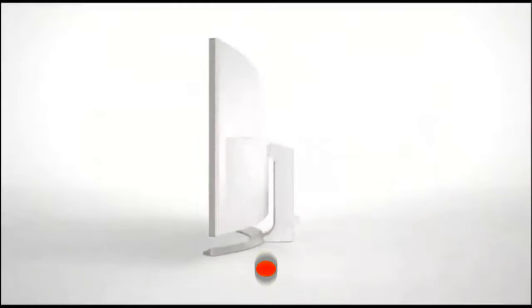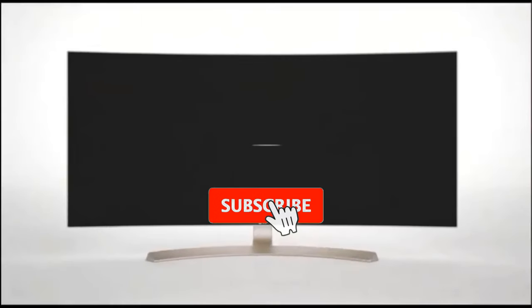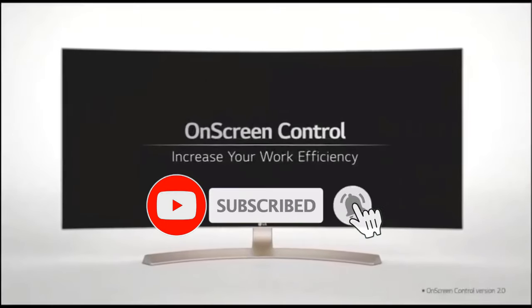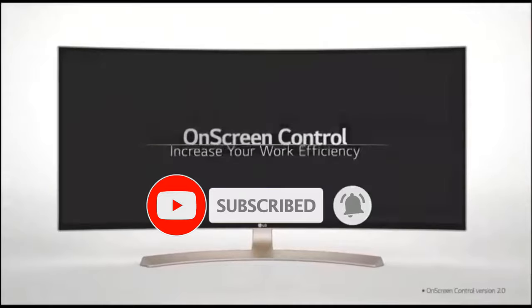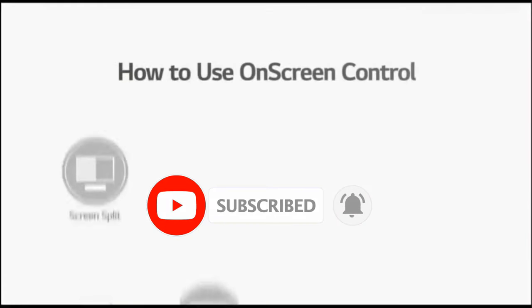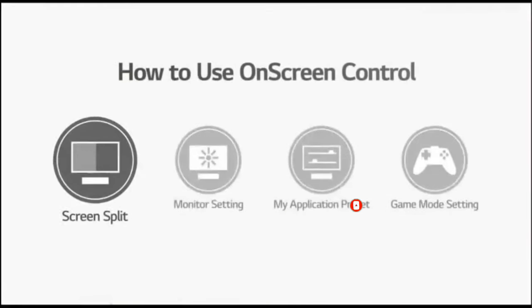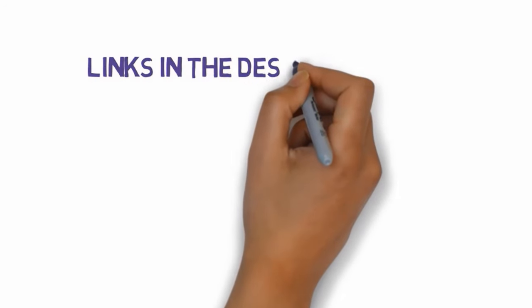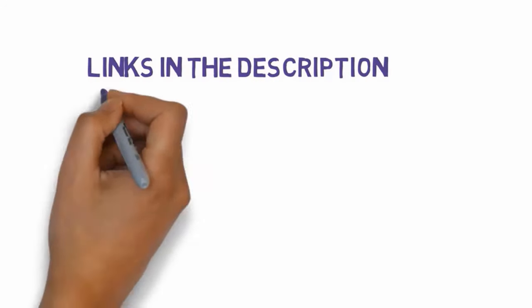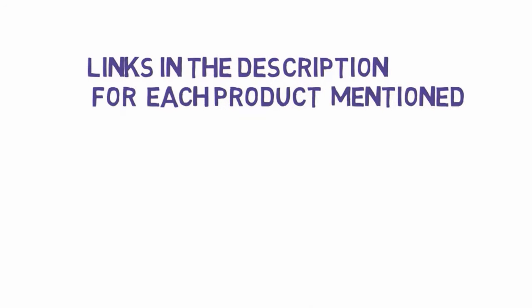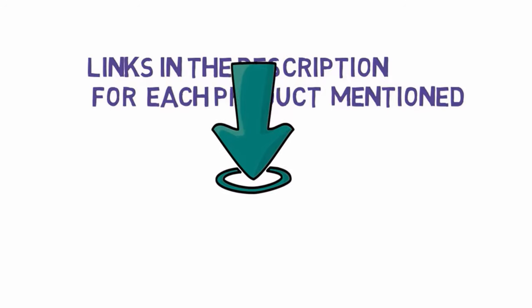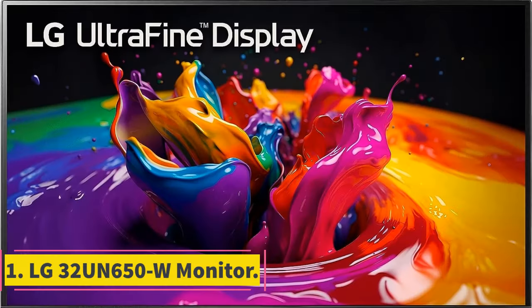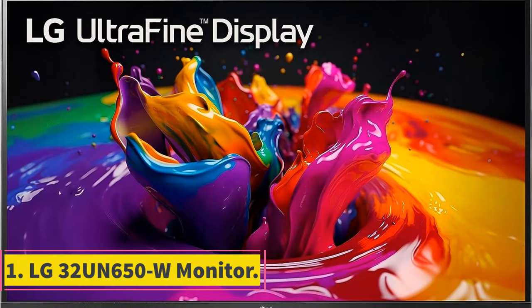Are you looking for the best budget 4K monitors? In this video we will look at some of the best budget 4K monitors on the market. Before we get started with our video, we have included links in the description, so make sure you check those out to see which one is in your budget range.